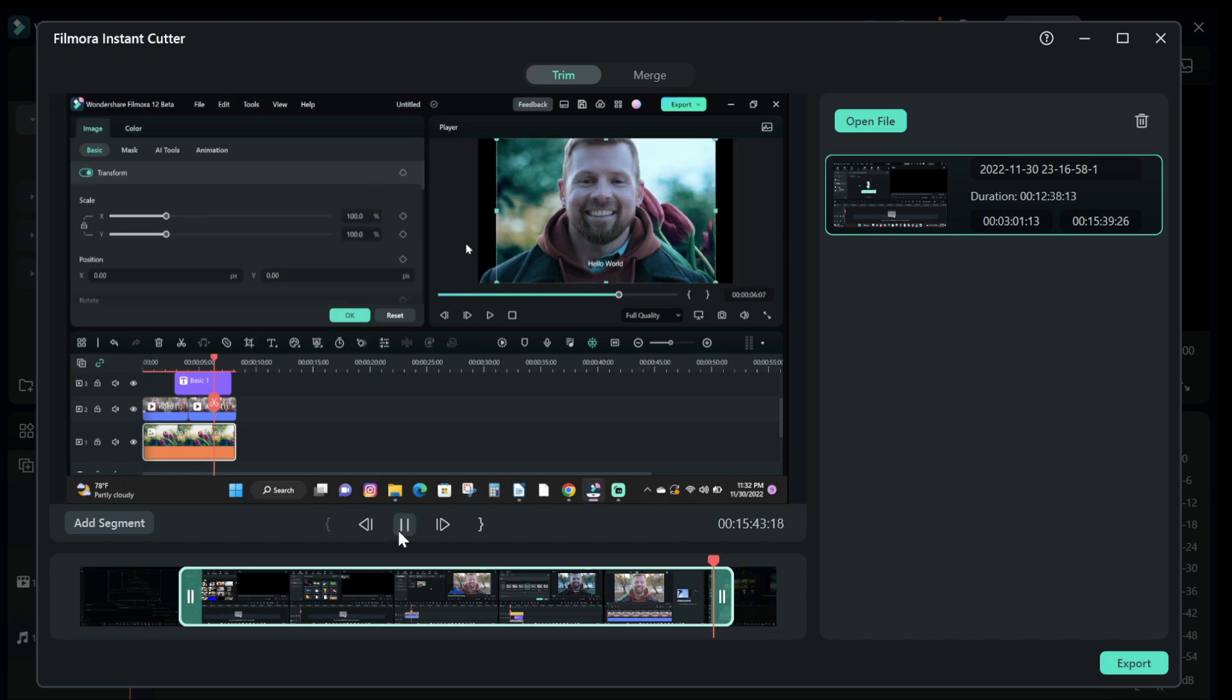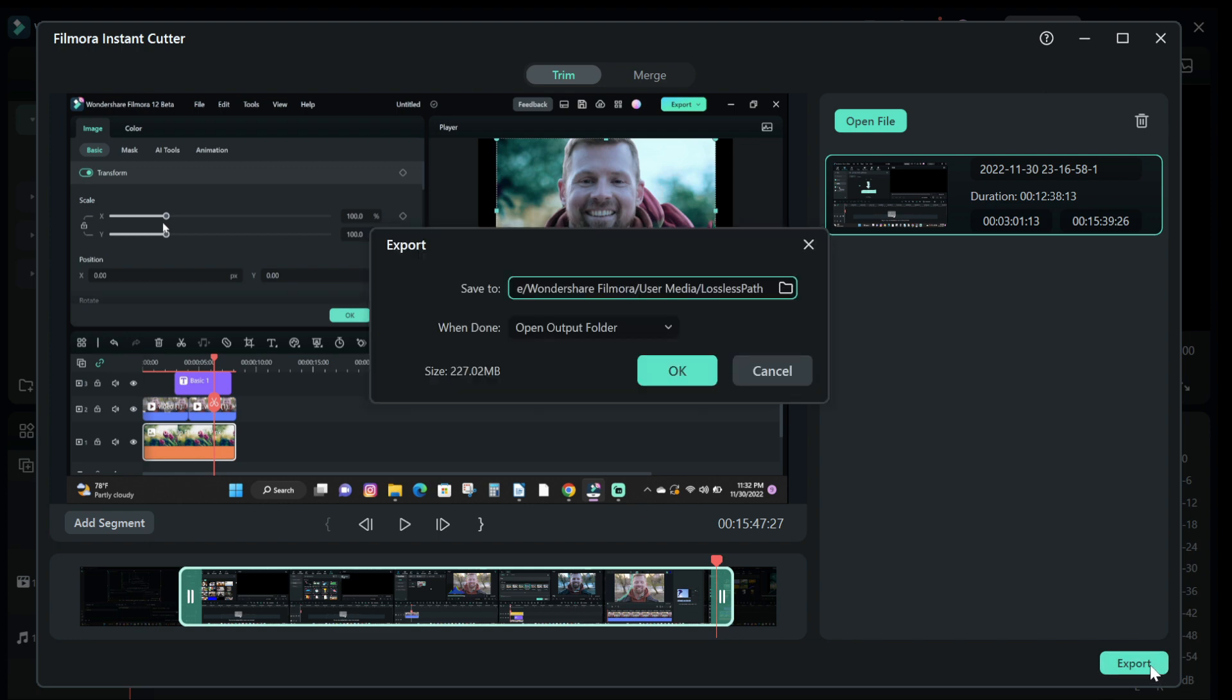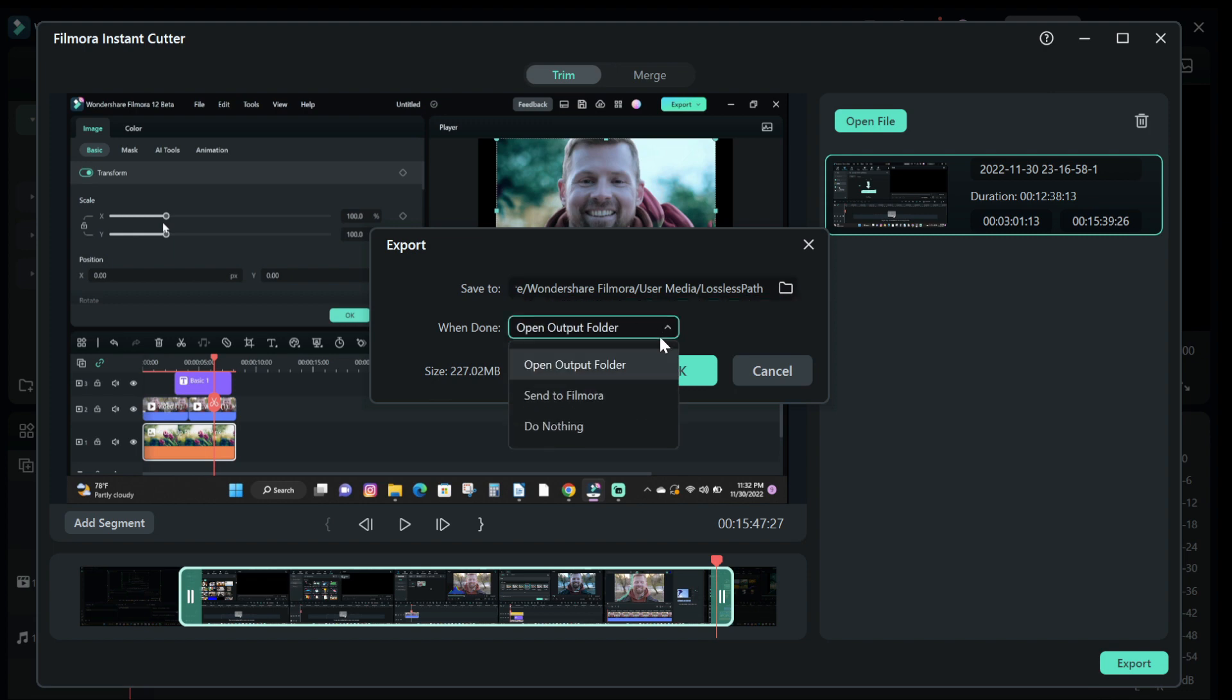When you are done you can preview the video, and then click on the export button to save your edited work. You can choose where you want your video to be saved or you can also choose to send your video to Filmora editing page for further editing work.